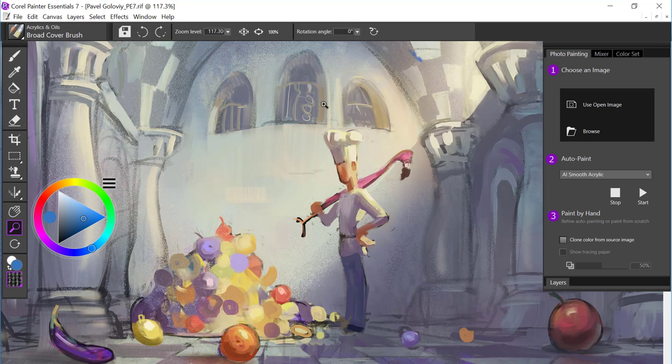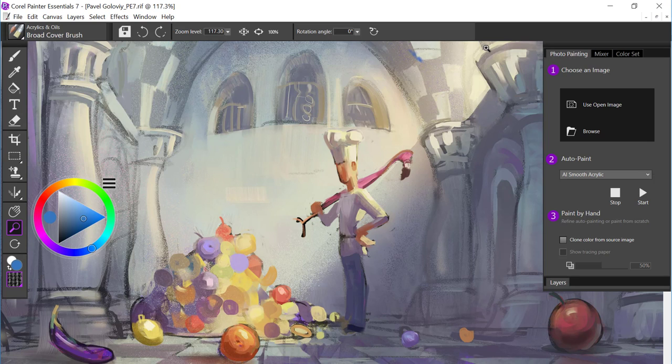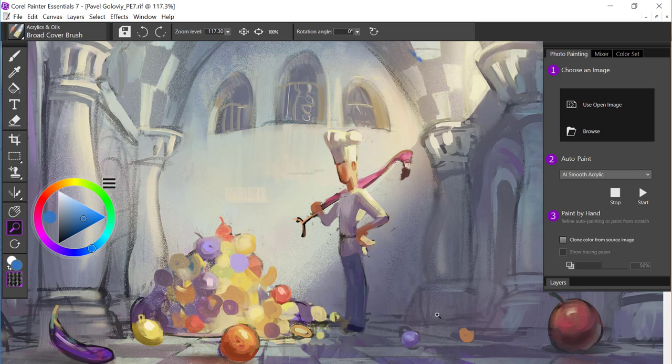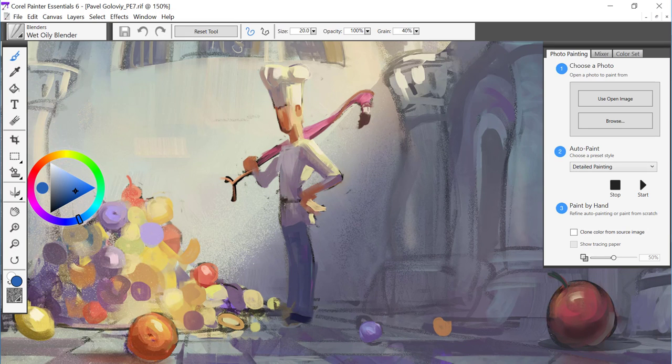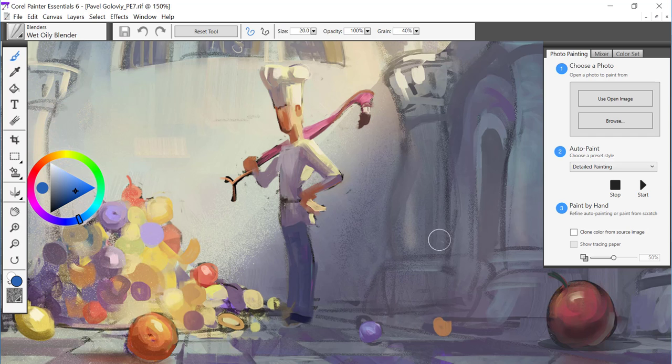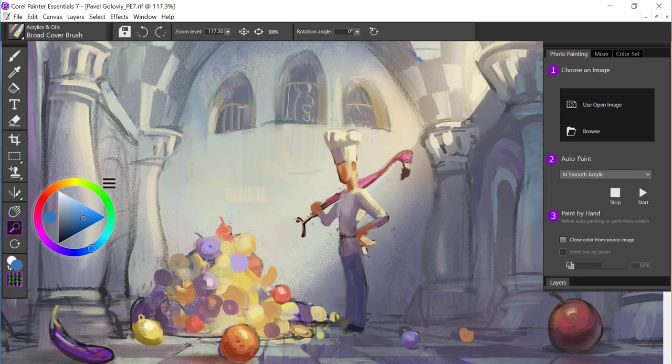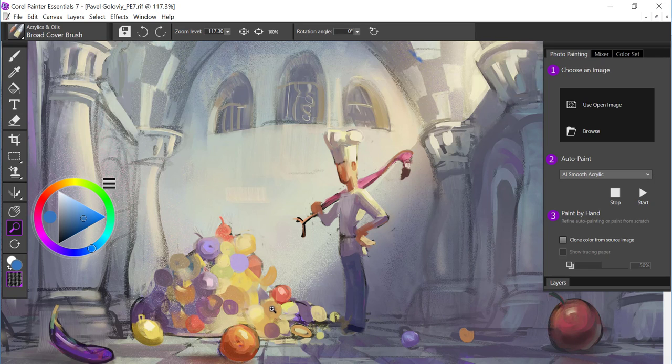I'm going to go ahead and close out of the welcome screen. And if we take a look at the UI, the first thing you'll notice is that we have a nice dark skin on it. If I quickly hop over to Painter Essentials 6, we have the light interface. And what I like about 7 is that it really makes your artwork pop with the dark UI.